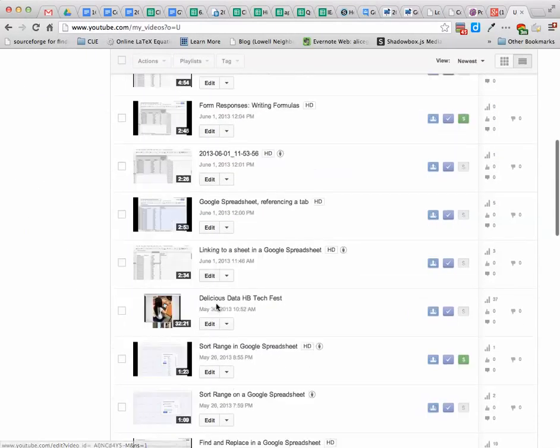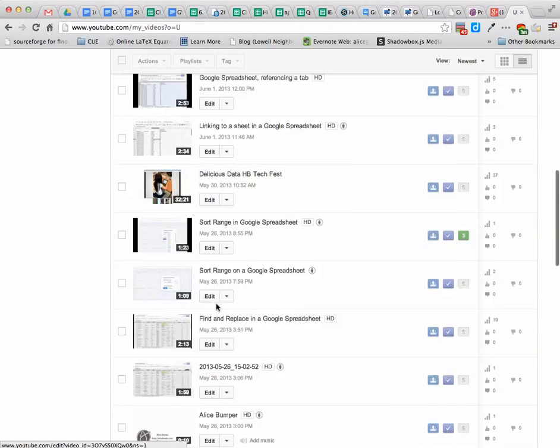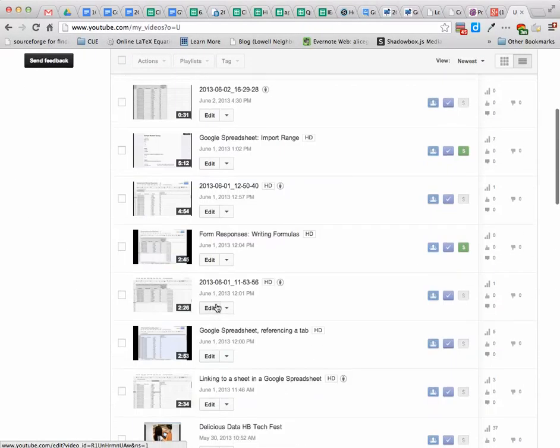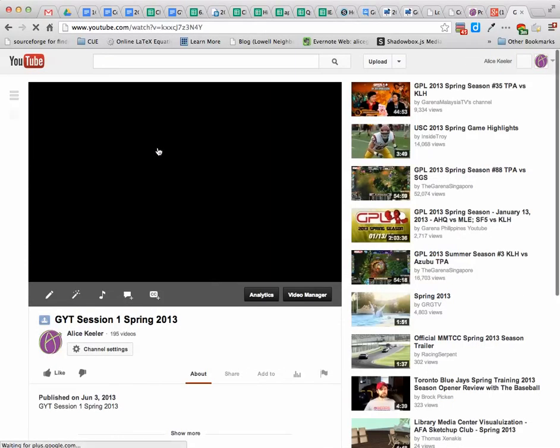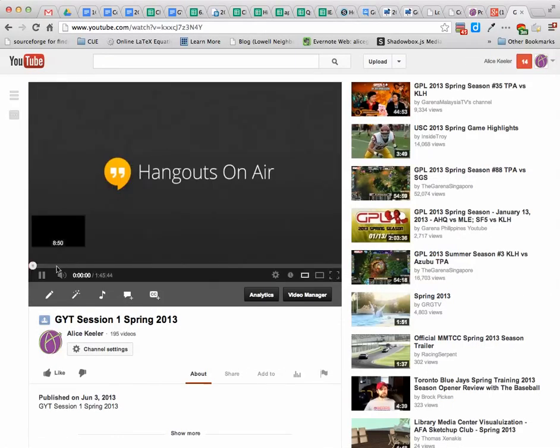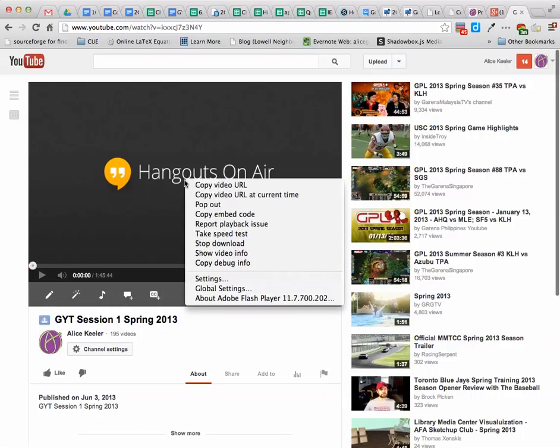I can see all my recent videos that I have uploaded here. I just go ahead and click on the thumbnail. Again, I can see the video. Right-click and copy the video URL.